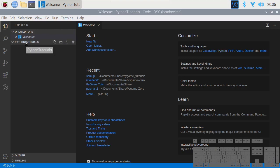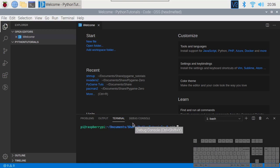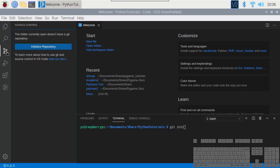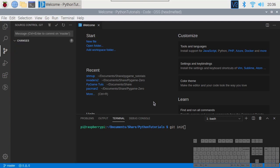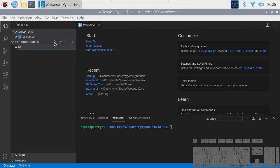The first thing we're going to do is activate Git on it. We can either do 'git init' in the terminal or click on Source Control and say 'Initialize Repository'. Then we create a new file called 'tut01.py' — you always use the .py extension because that tells the system it's Python.